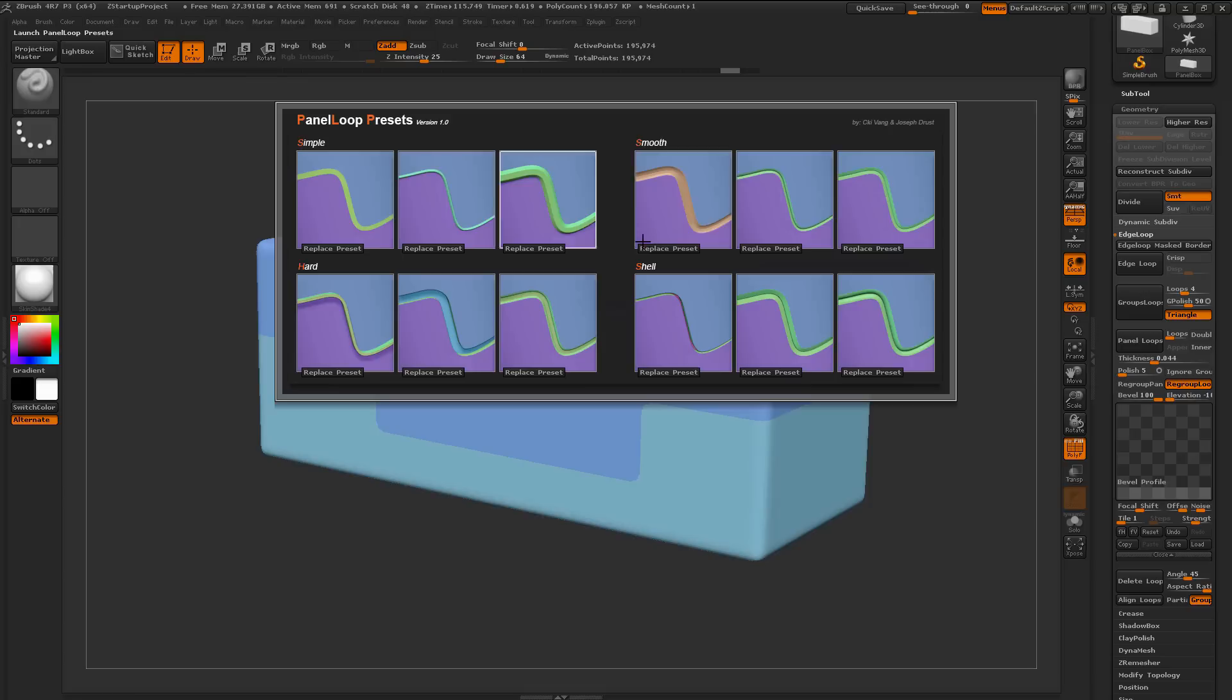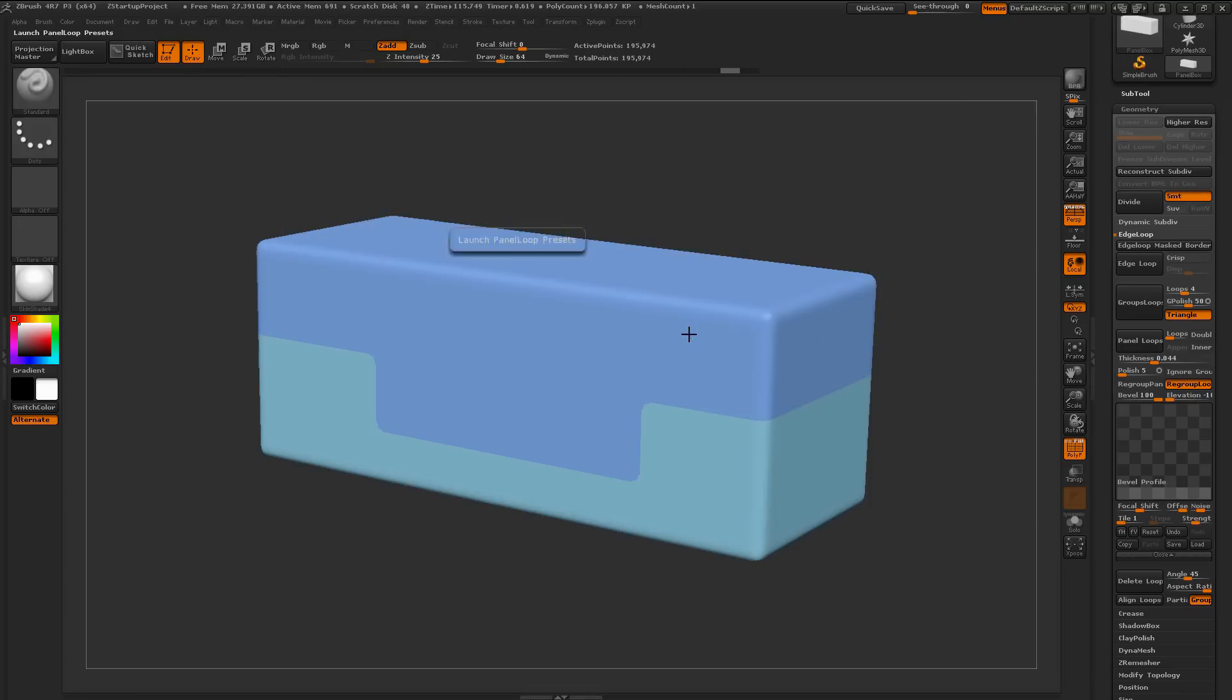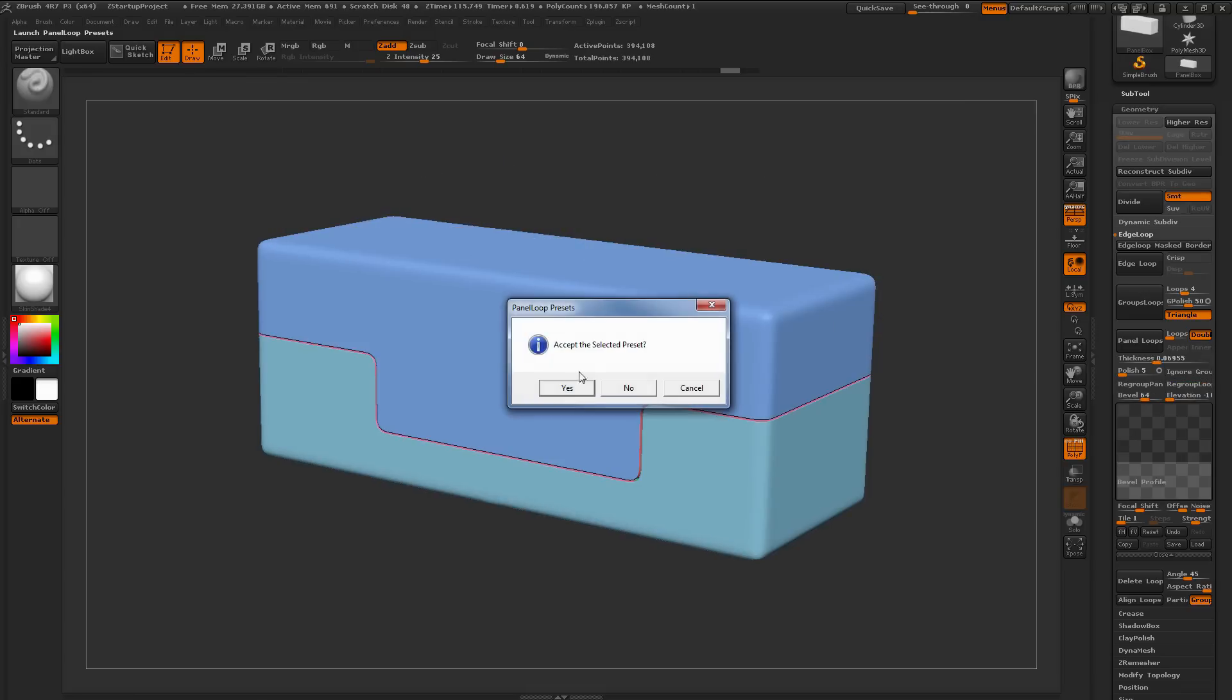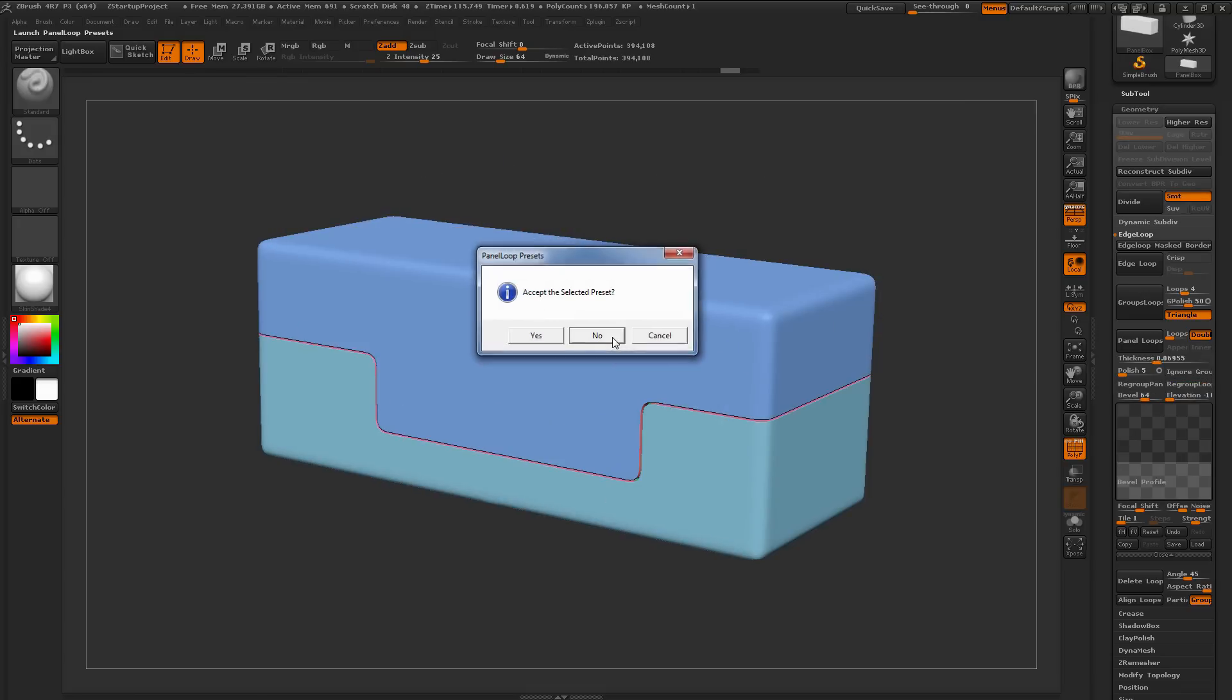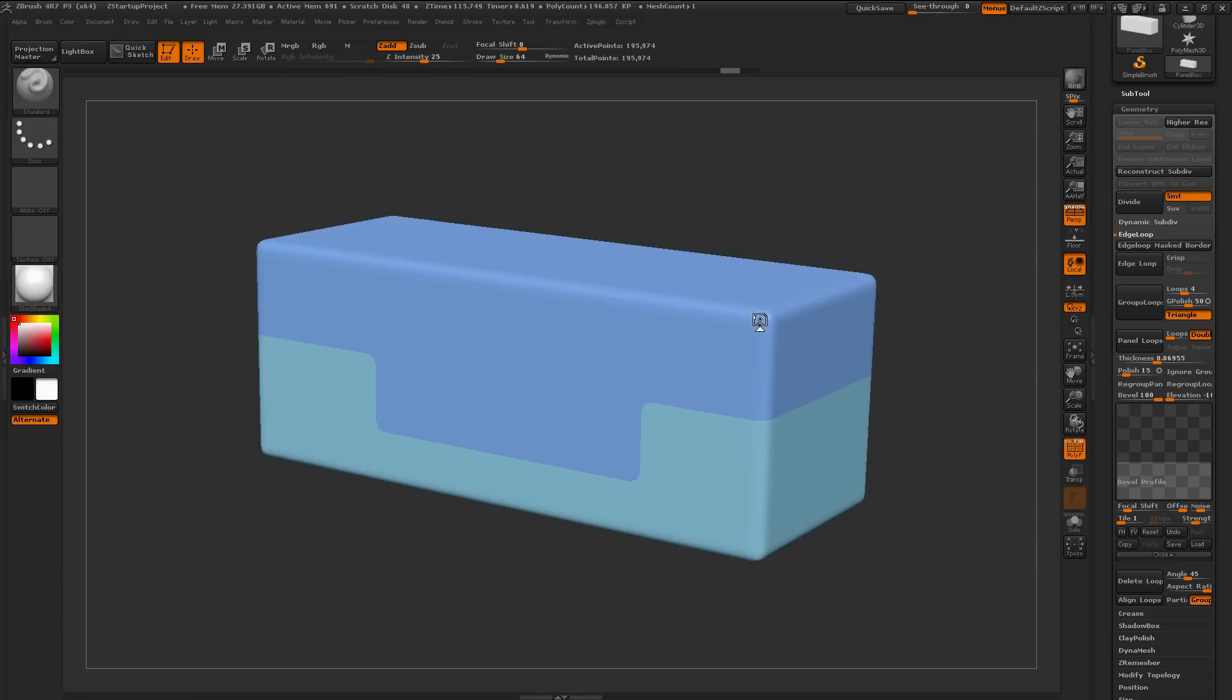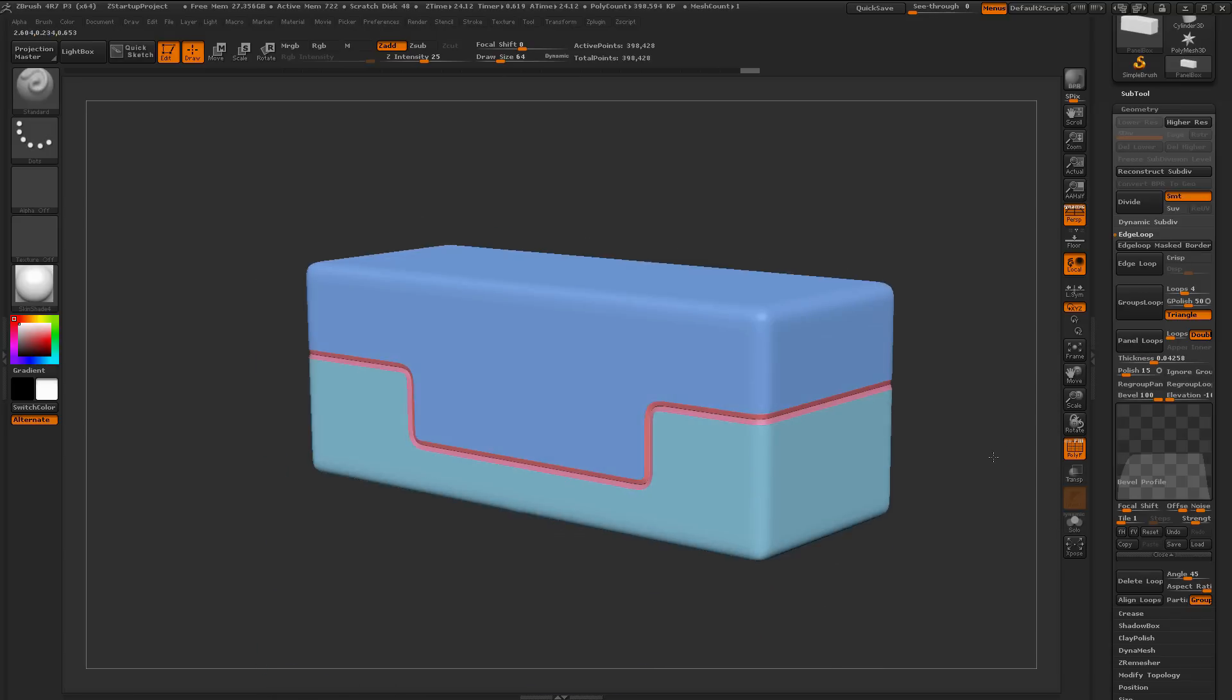So those are the different options when accepting a Panel Loop Preset. You just open up the plugin, click the preset that you want, and then you have the option of yes to accept what you see here, no to go back to the menu, and then cancel to keep the values, but this is going to allow you to change them before you click the Panel Loop button.